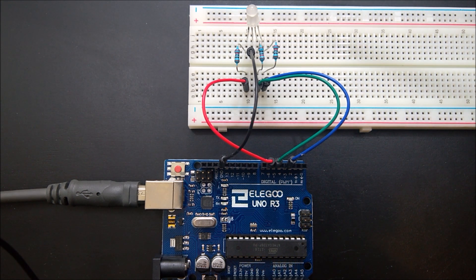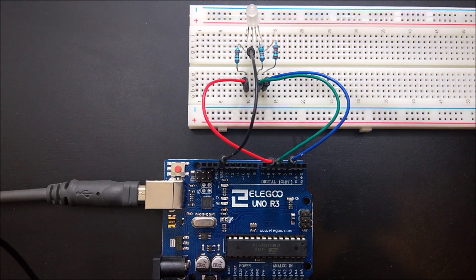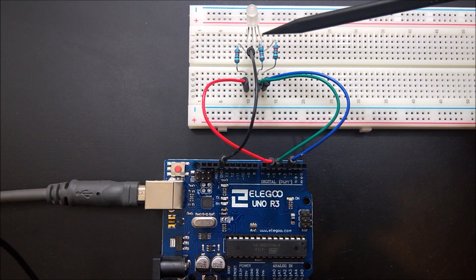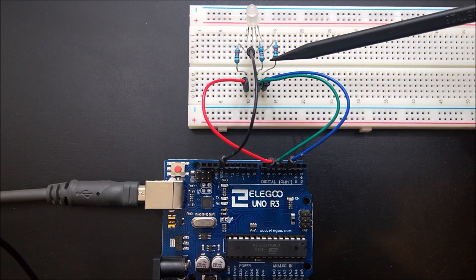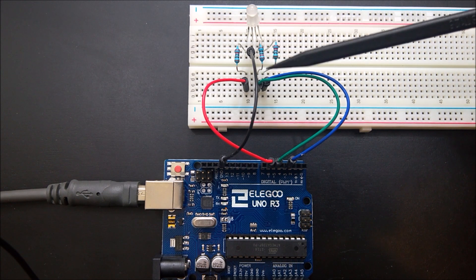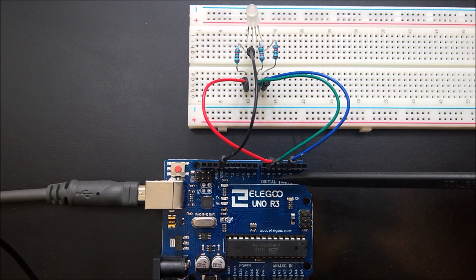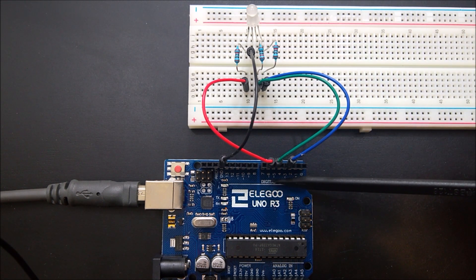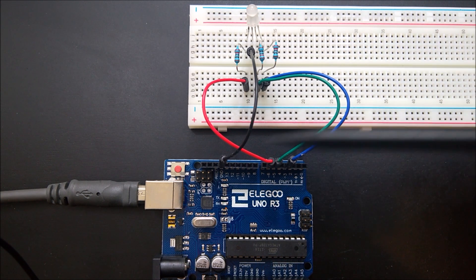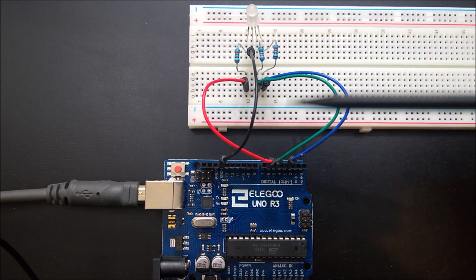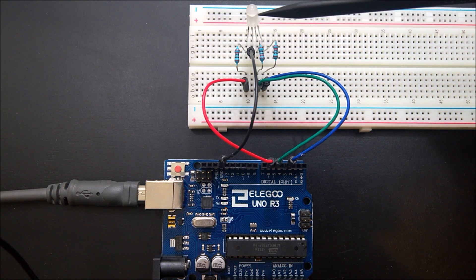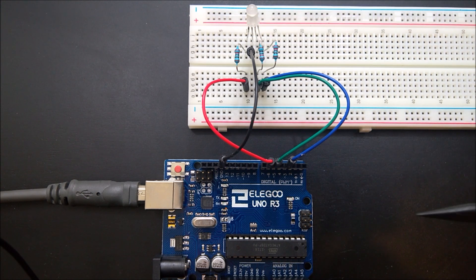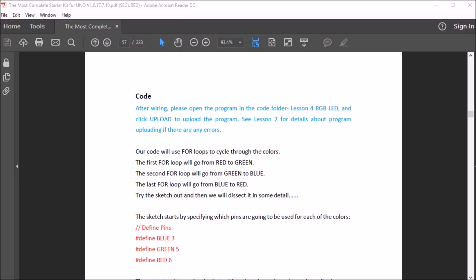And here's the circuit all hooked up. Here we have the RGB LED, and it's hooked up to the 220 ohm resistors on all the anodes. And they're connected to pins 6, 5, and 3. The ground pin is then connected to the cathode, and that's all there is.